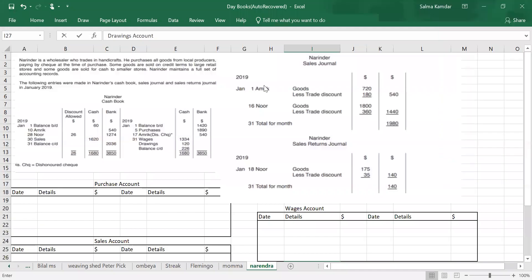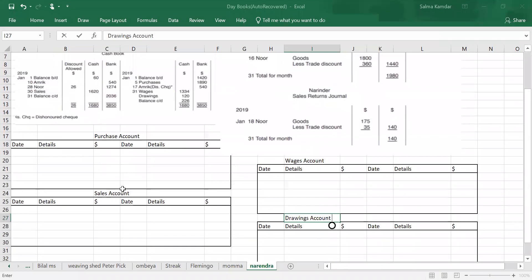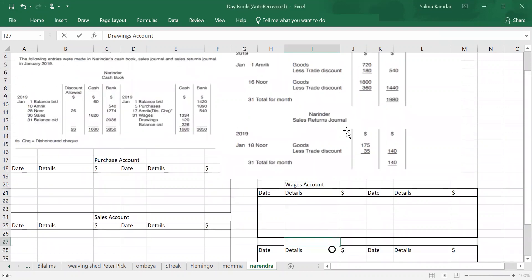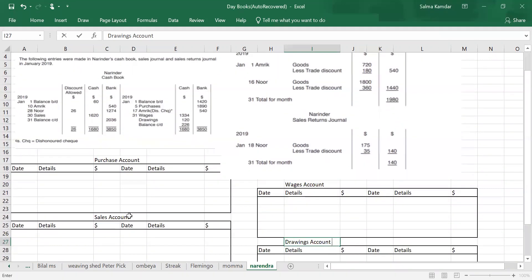We are doing this Narengar sum. We have been given a cash book, a sales journal, and a sales return journal. We have to prepare purchase account, sales account, wages account, and drawings account. Are you with me? Yes. Okay, if I have to prepare the sales account, what balance does it have?